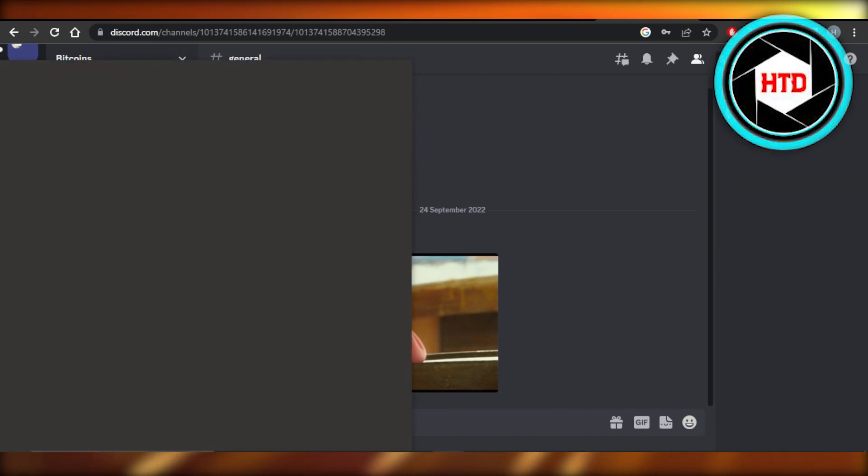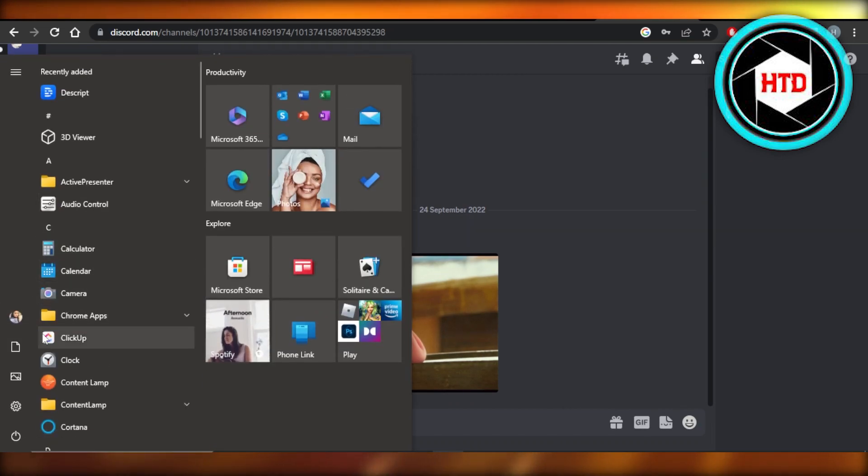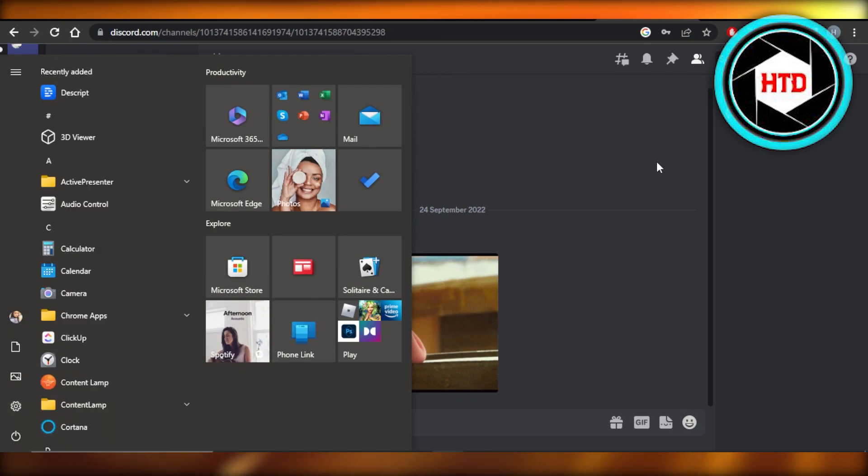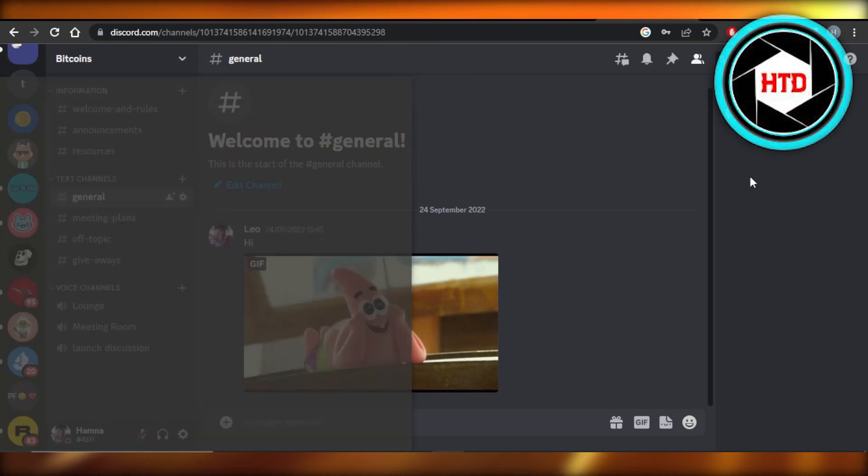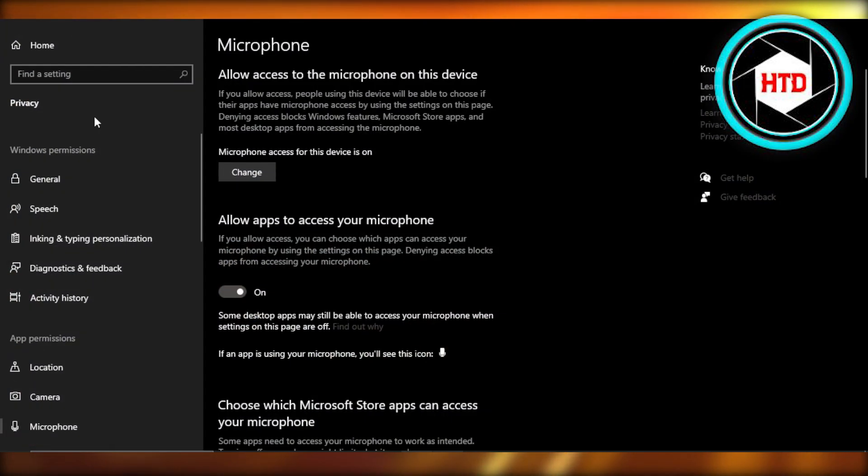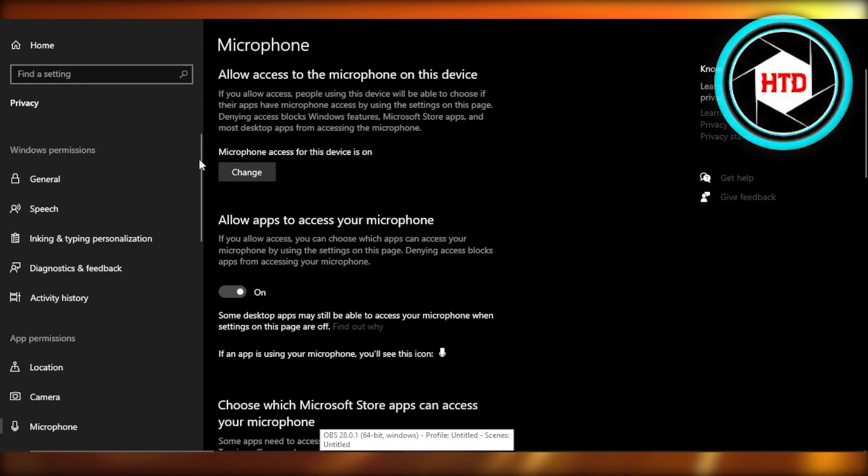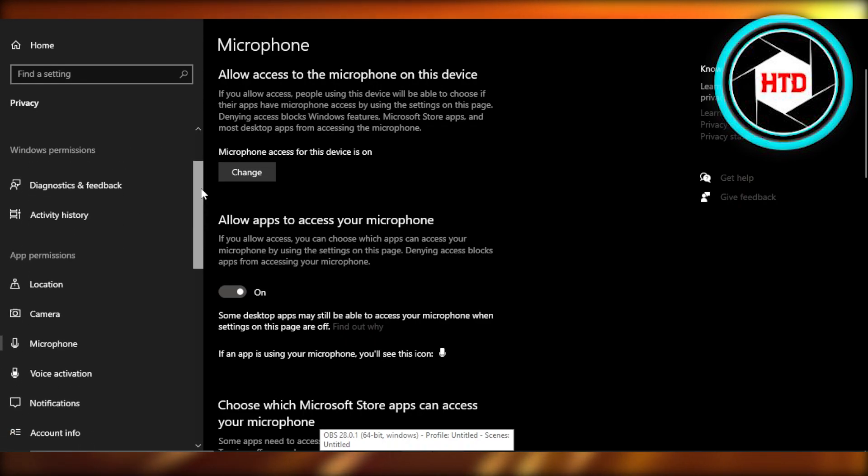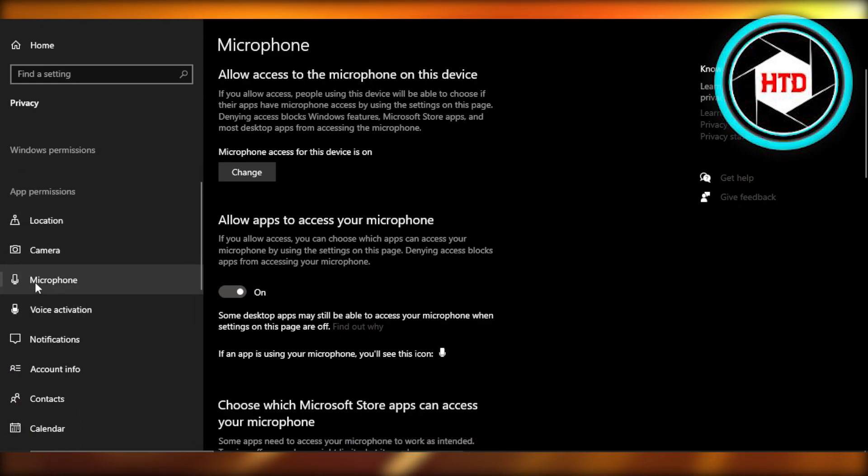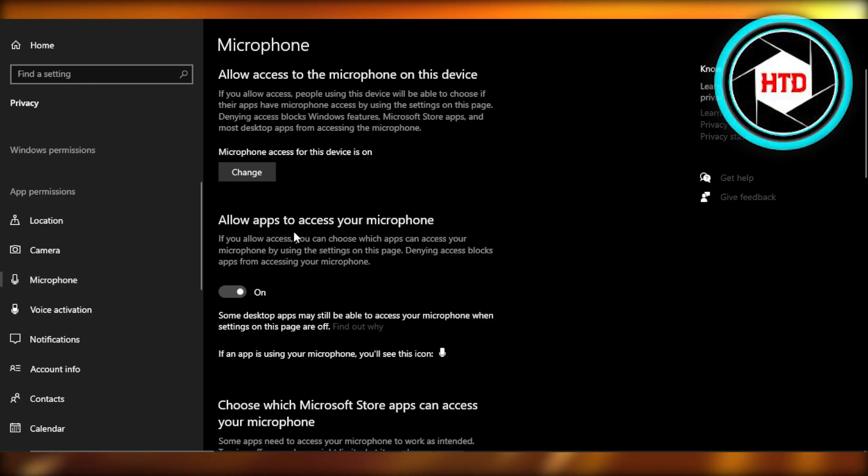Then you will select your Settings. Once you select Settings, after that you're going to select Privacy. In Privacy you will find a lot of different options - Windows permissions and then we have App permission here. We have Microphone, so we're going to select Microphone from here.